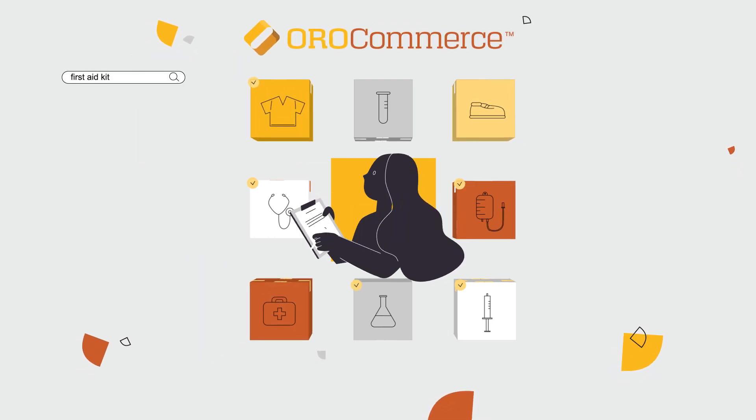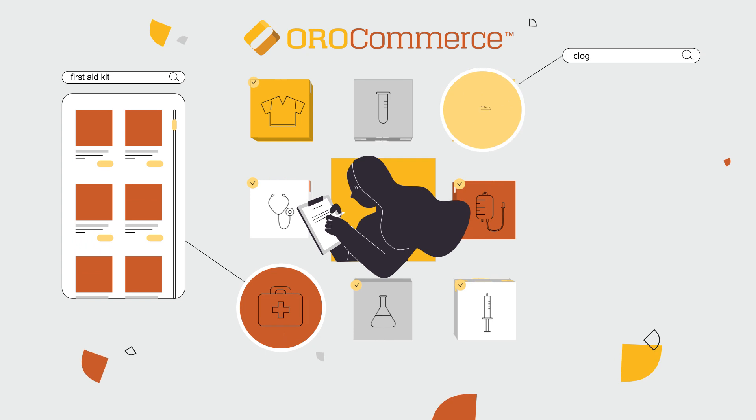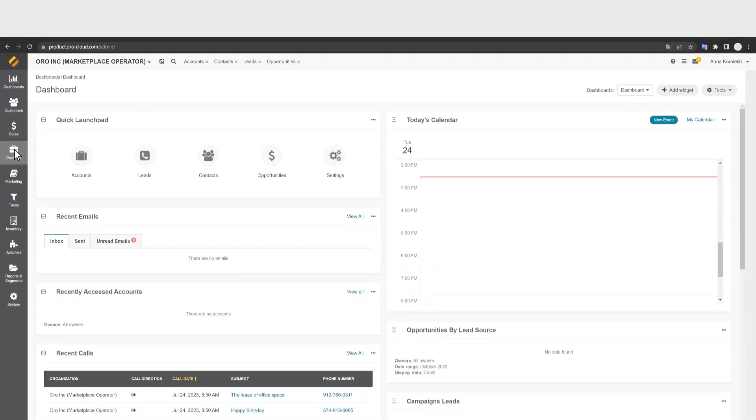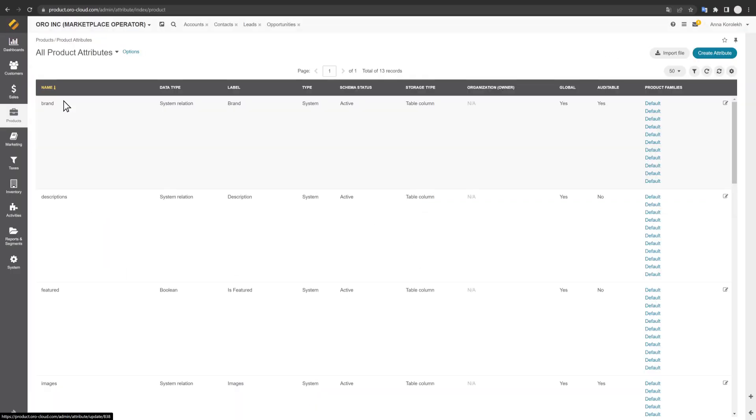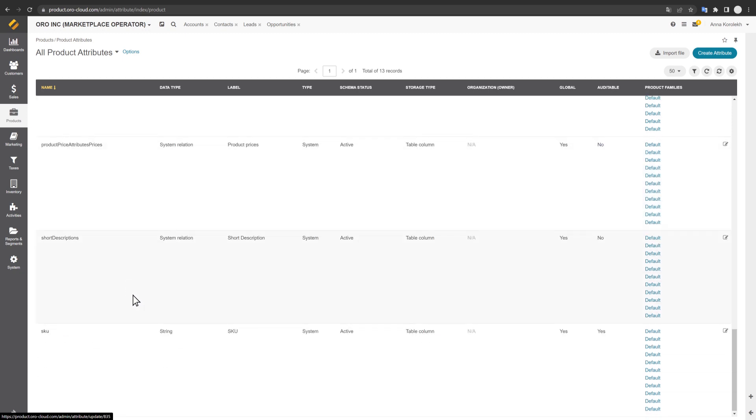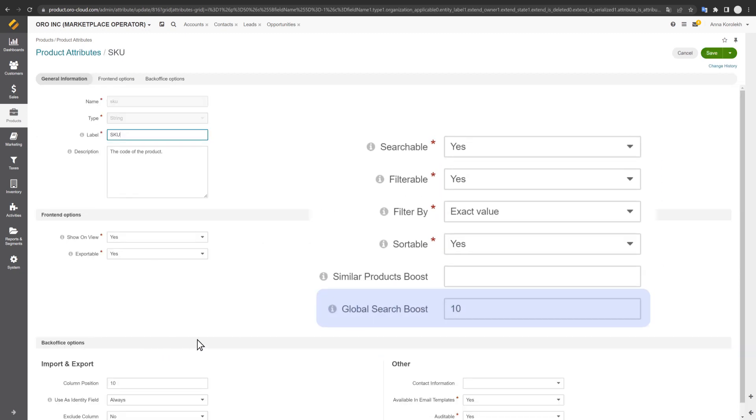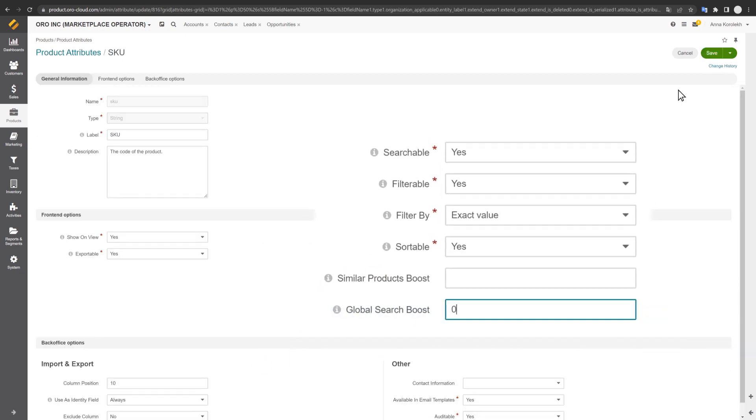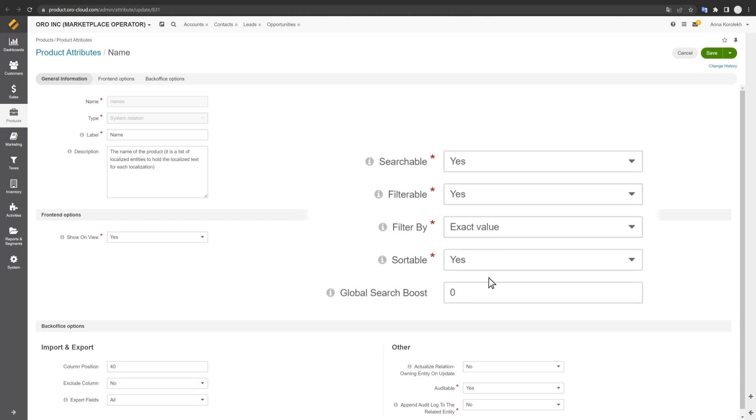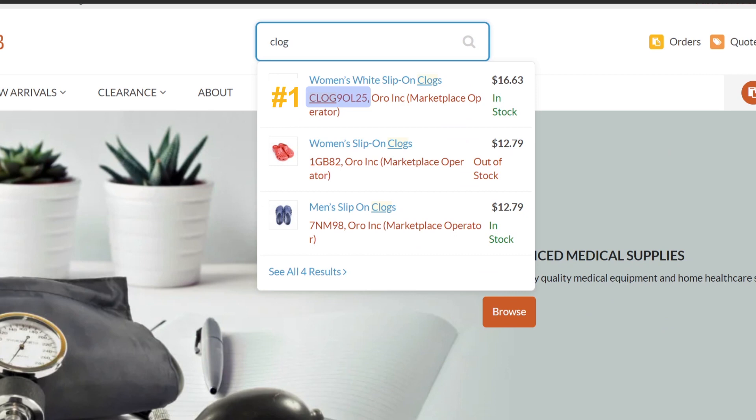OroCommerce offers frictionless customer experiences with important search features. With Global Search Boost, B2B merchants can control the priority of product attributes in search. Prioritize SKUs over product names or prioritize brands over descriptions to ensure that the search experience meets customer needs.